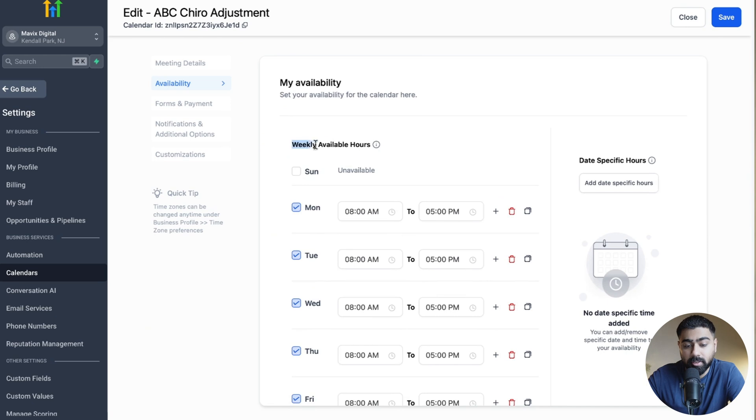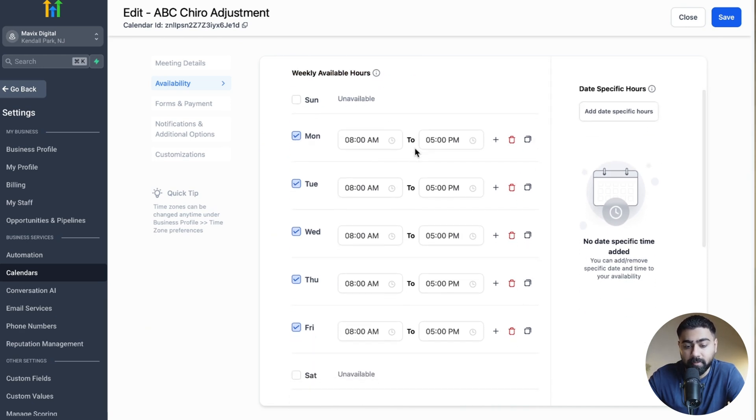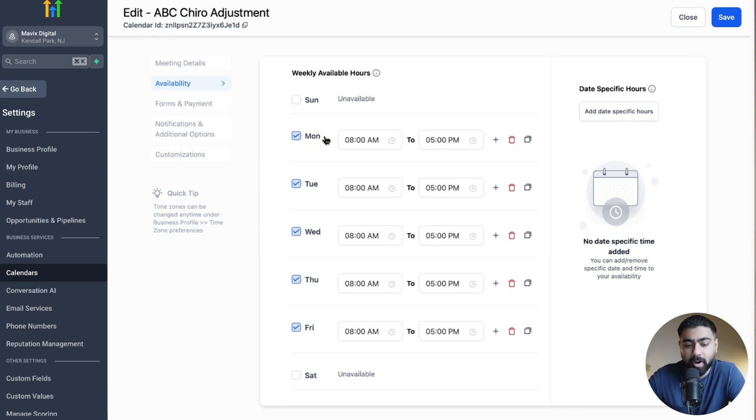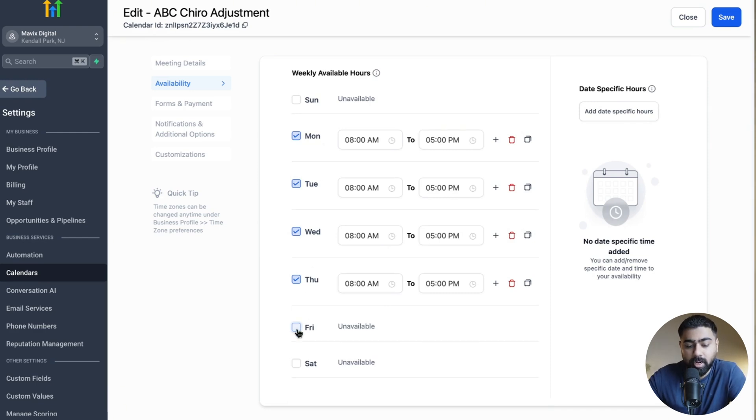Now the first heading we have here is the Weekly Available Hours. These are the recurring hours that define your schedule every single week. By default it's set to Monday through Friday, so let's say we want to be available Monday through Thursday.